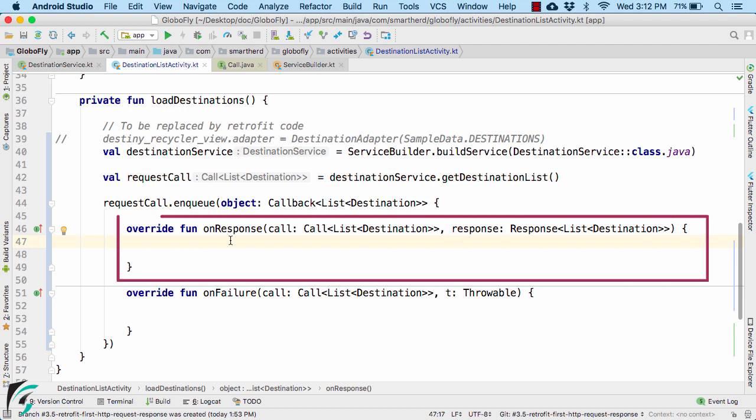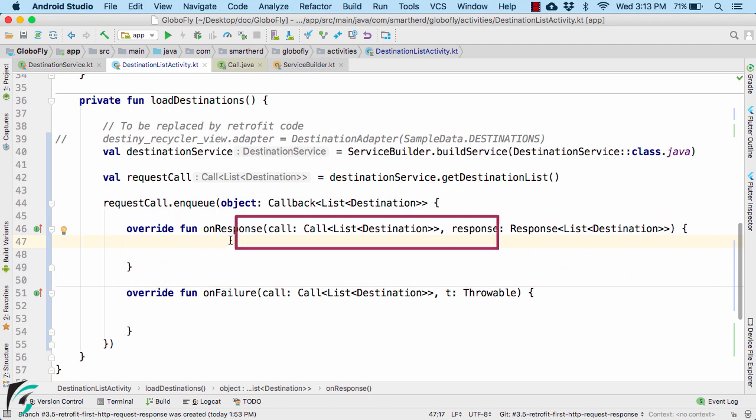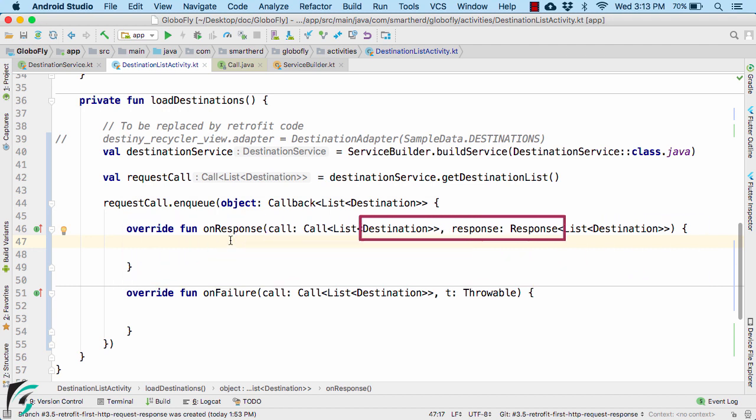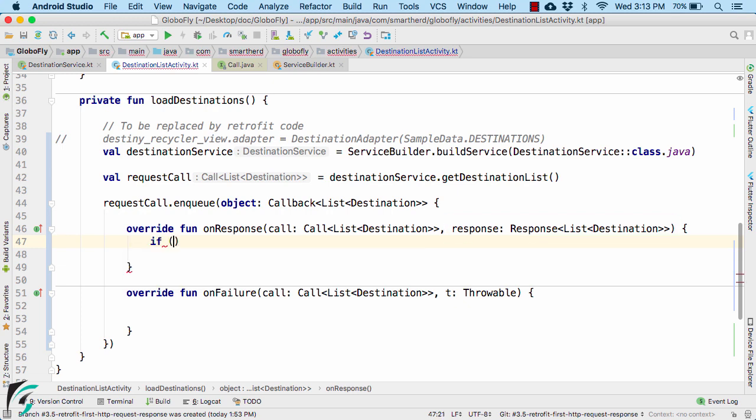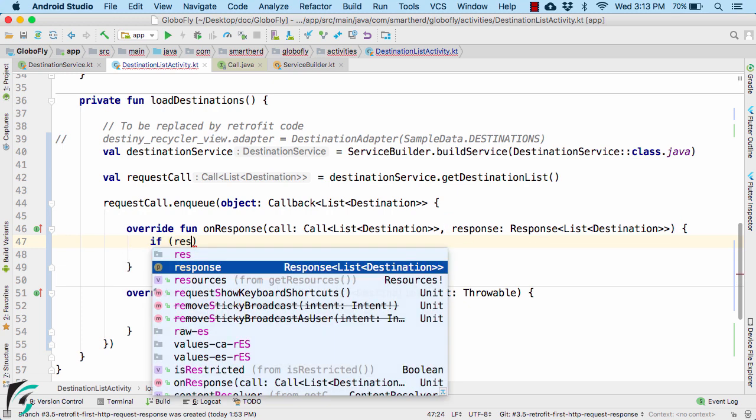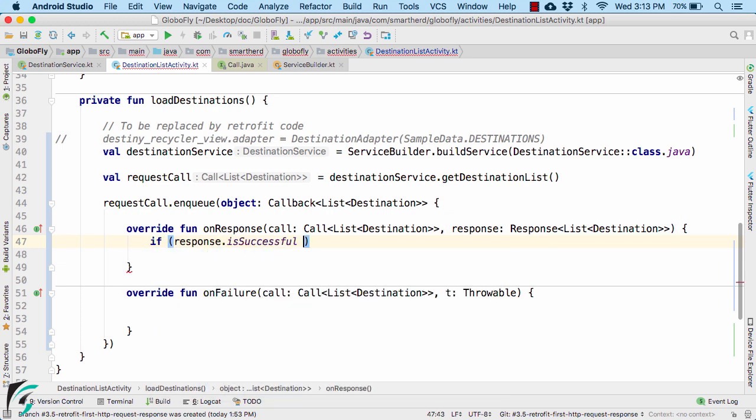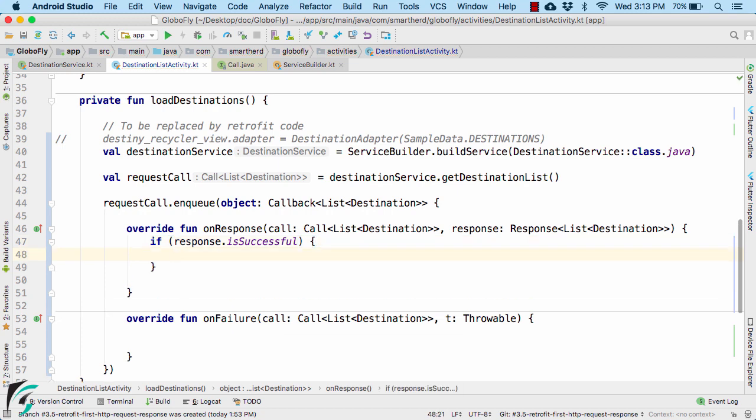Now within the onResponse function, we have the first parameter of call. As a second parameter, we have the response object. Using this response, you can check if your network call was successful or not.